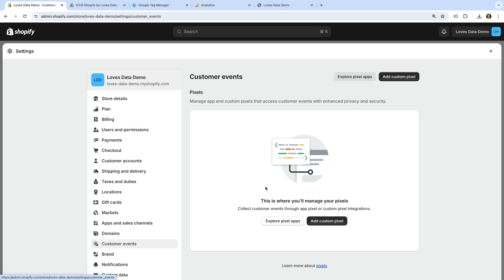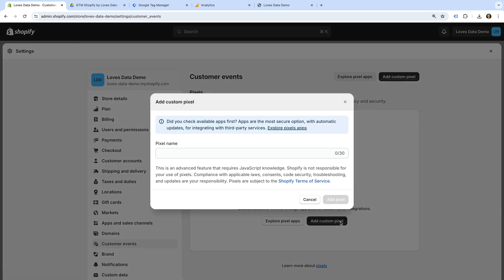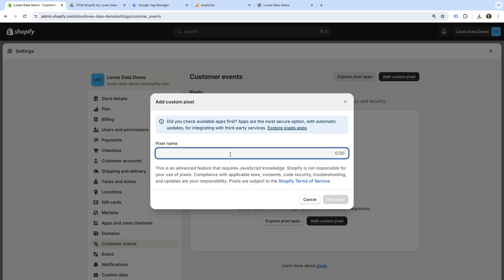If you have any existing pixels, you'll see them listed here. Currently, I don't have any pixels, so let's click Add Custom Pixel. Now we need to name the pixel. Since we're going to be using Google Tag Manager, let's name it Google Tag Manager. Now let's click Add Pixel.